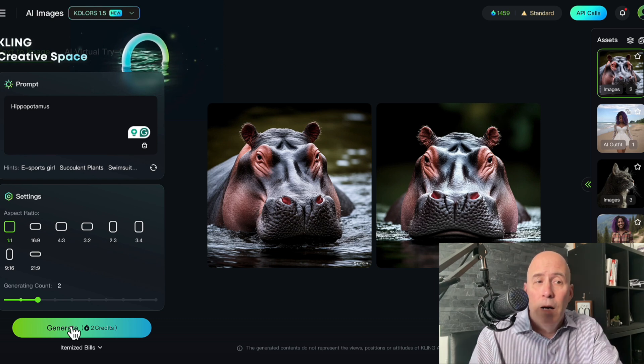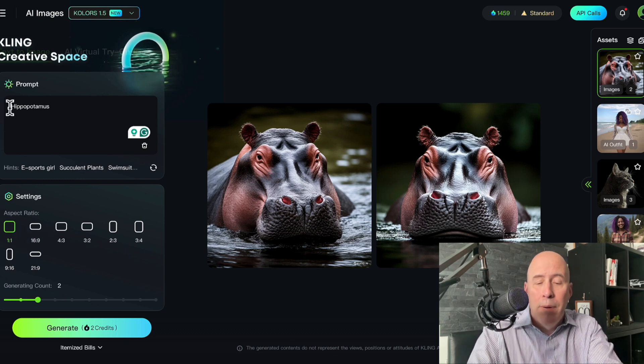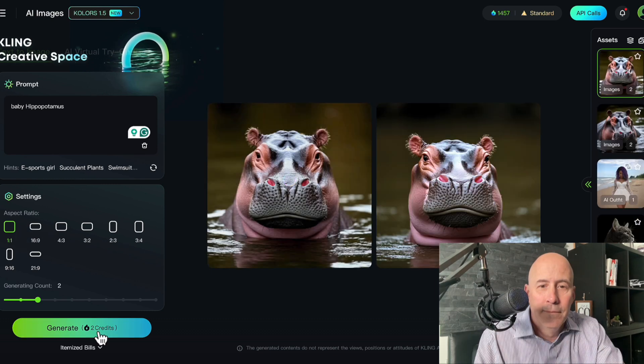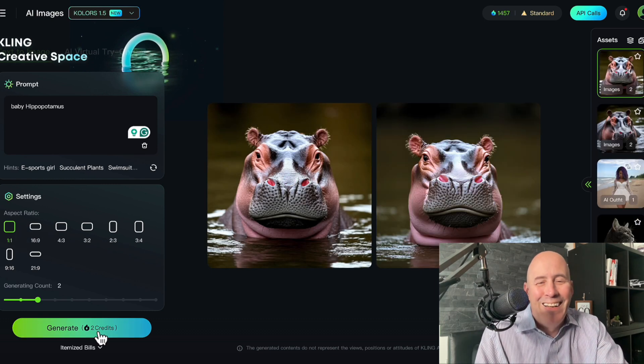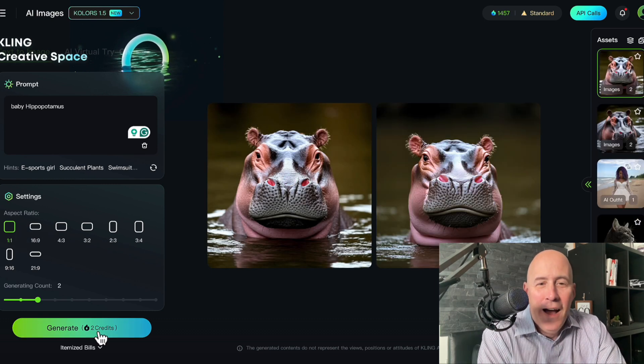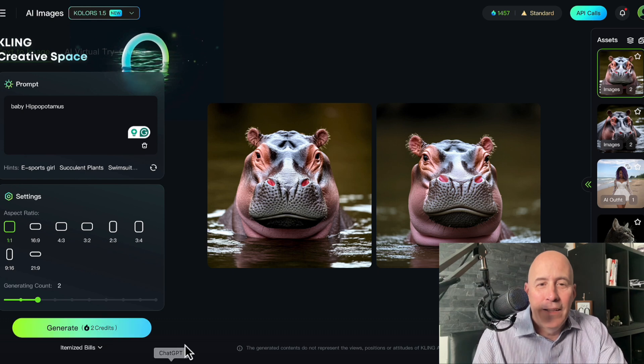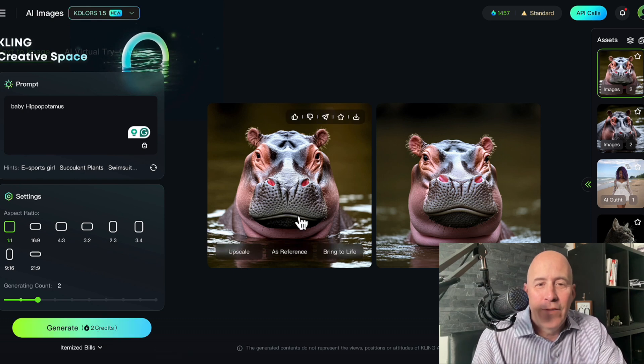Now let's update the prompt to Baby Hippopotamus. I think I like the one on the left a little bit better.